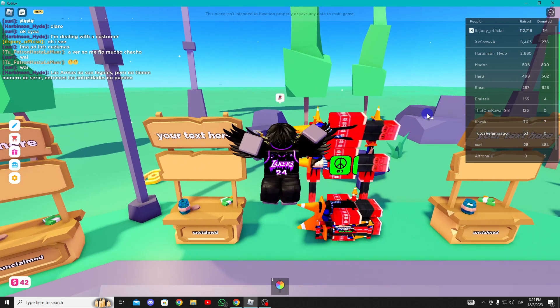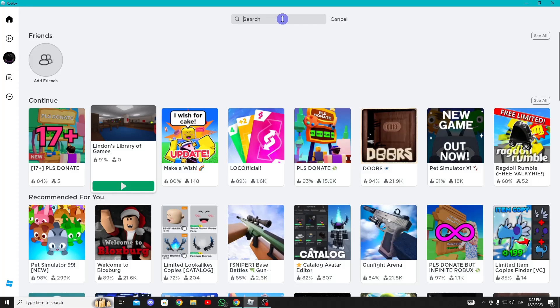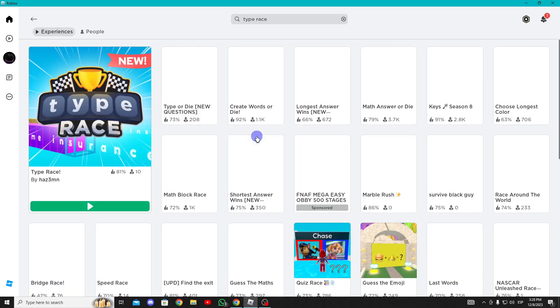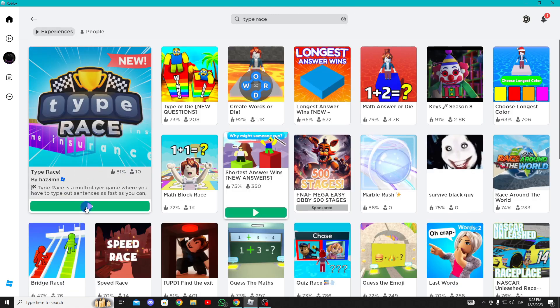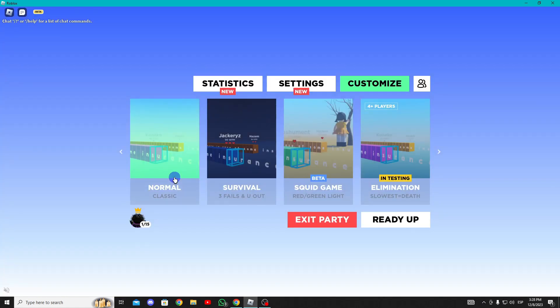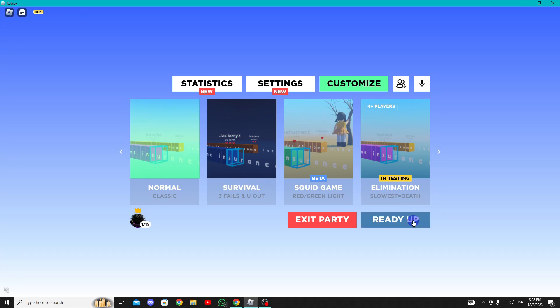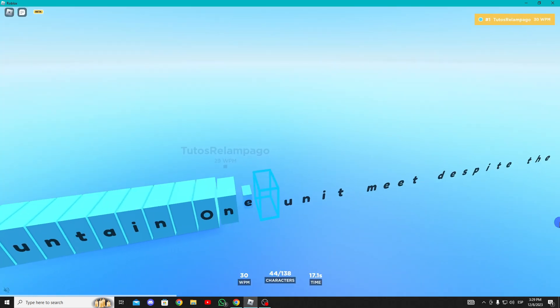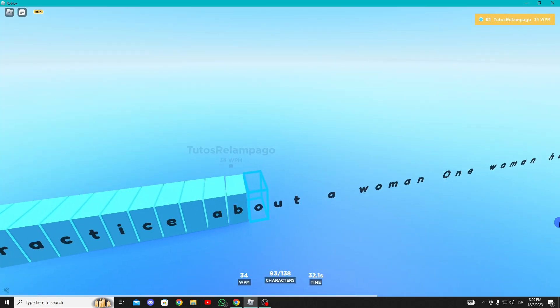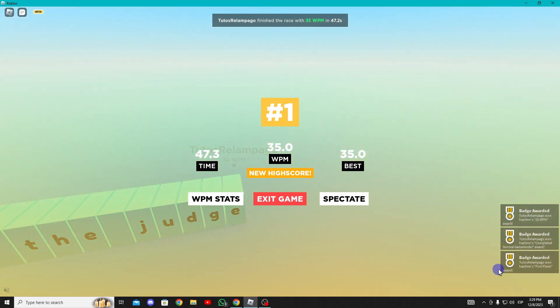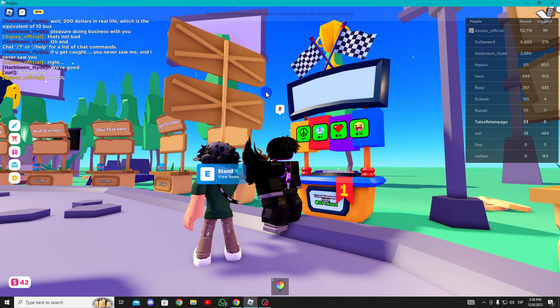It's this one here. For the eighth stand, search for Type Race and enter. Choose the normal game, click ready, and simply complete the entire sentence word by word. Once done you'll receive the reward, this stand.